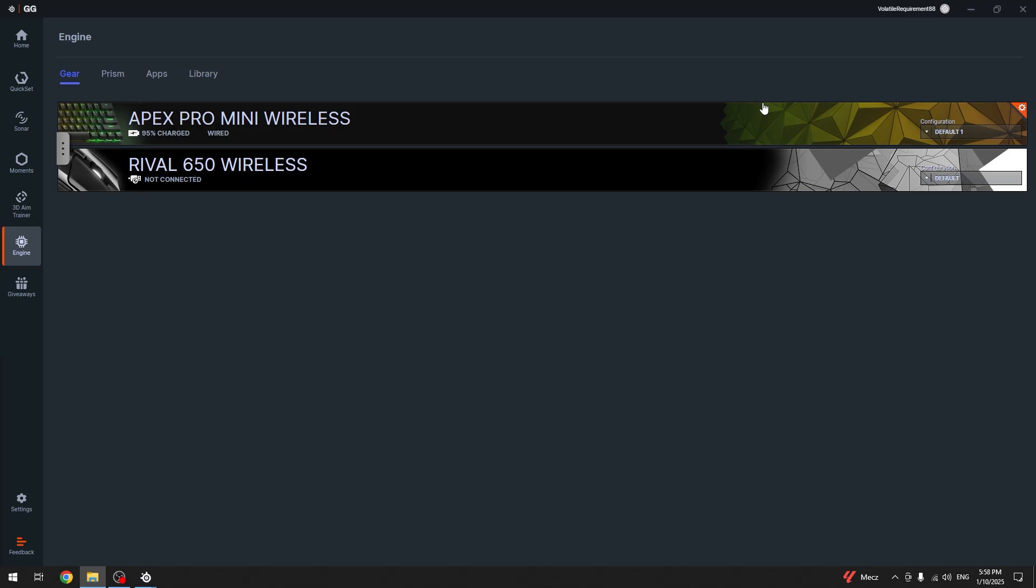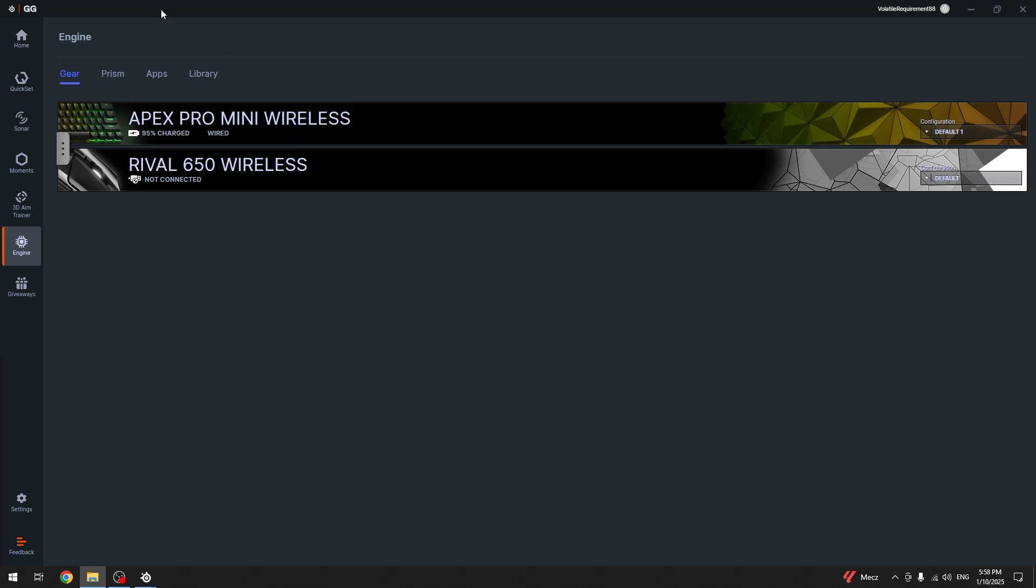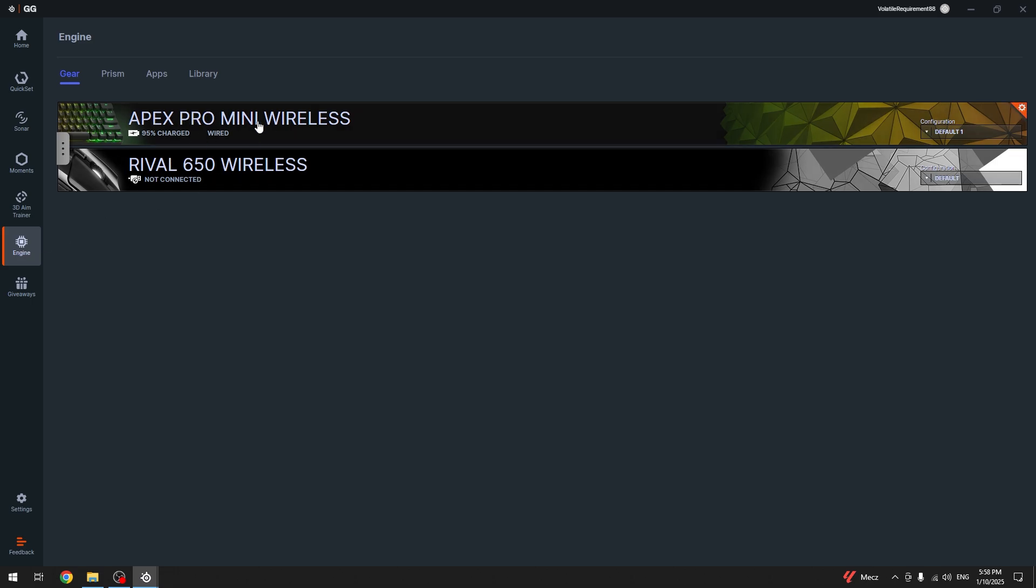The first thing we're going to do is open up the SteelSeries GG app and then go to the Engine tab and click on our device.